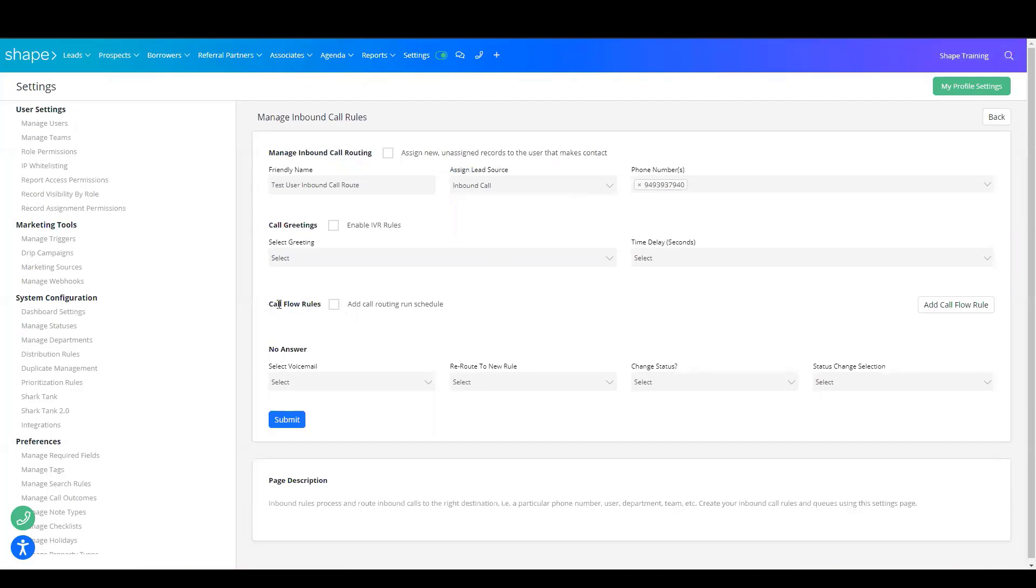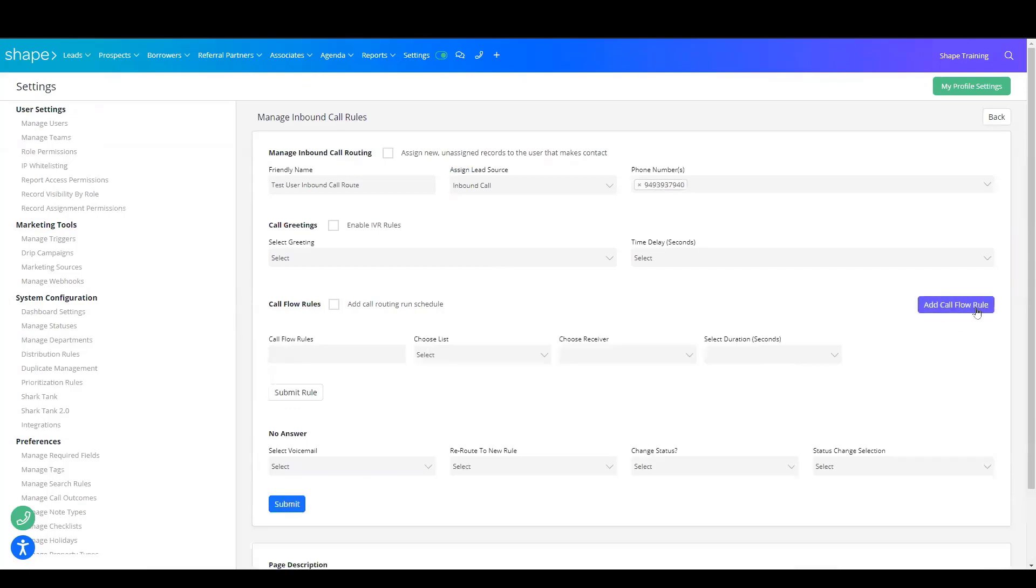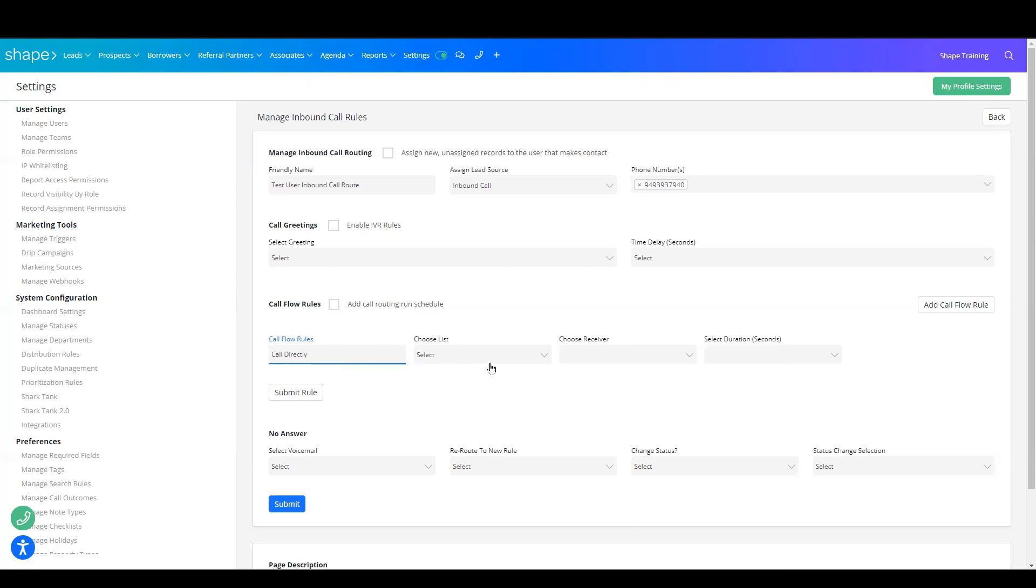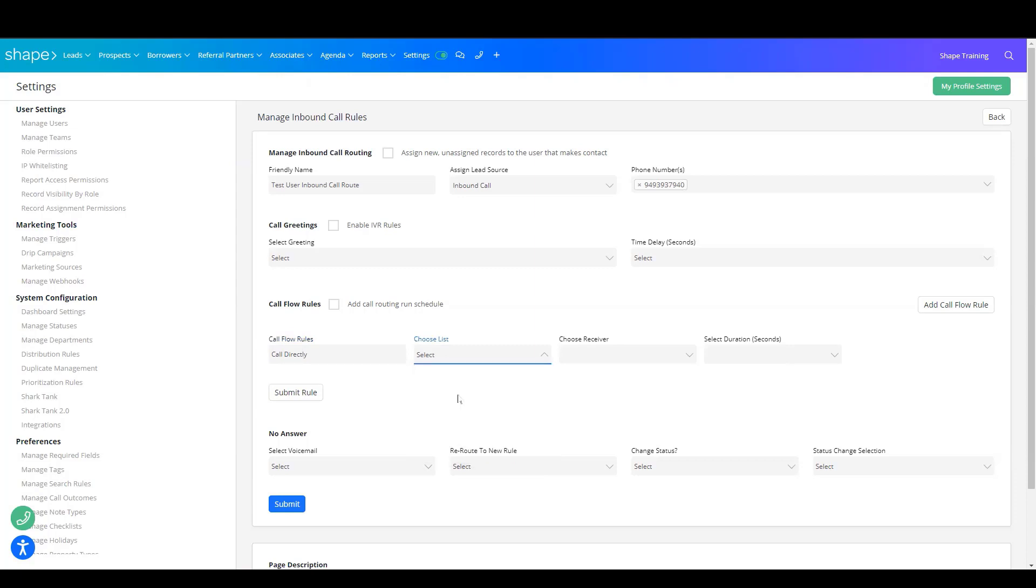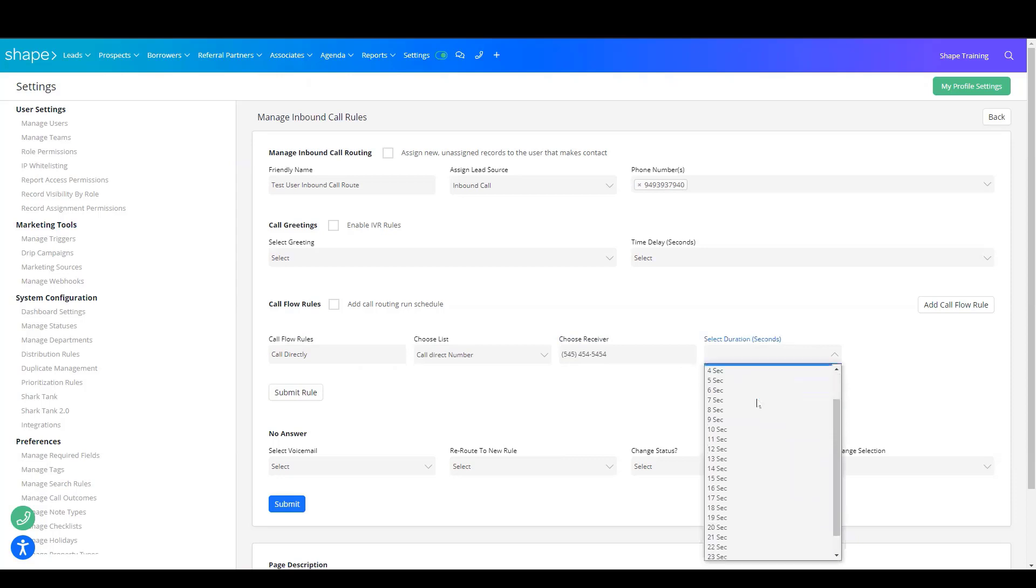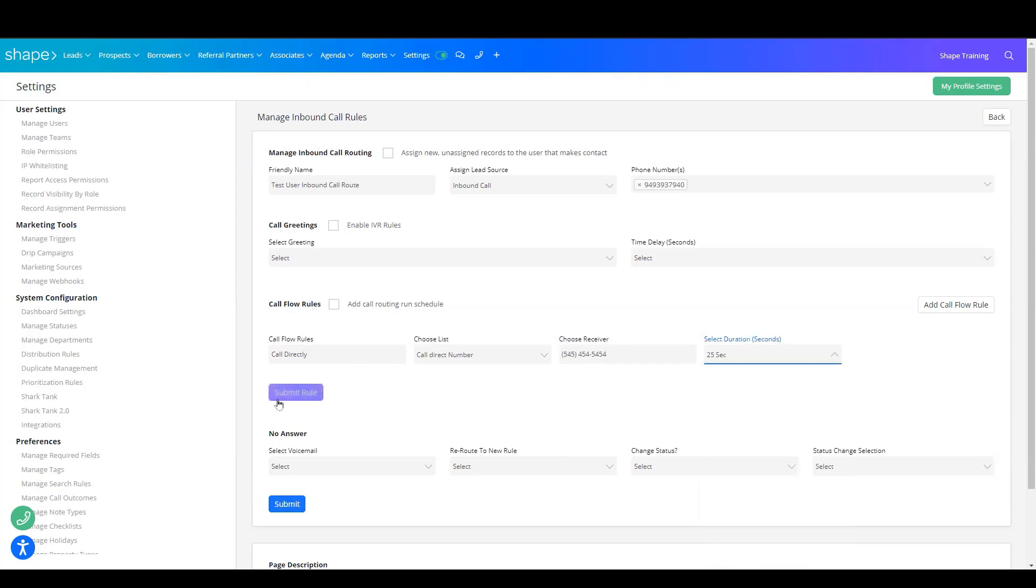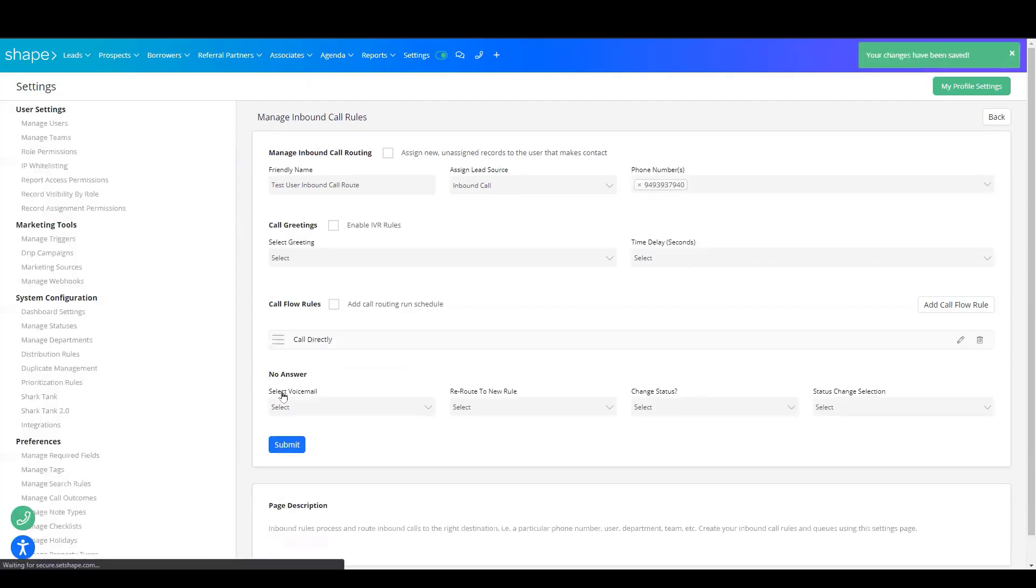Then you'll have to create a call flow rule. On the right-hand side, you'll see Add Call Flow Rule. Typically, you'll want to set this up to Call Directly so that if this person is not logged into the system, they can still receive their phone calls. You'll choose Call Direct Number and then enter their phone number. Select the duration for the ring and choose Submit Rule.